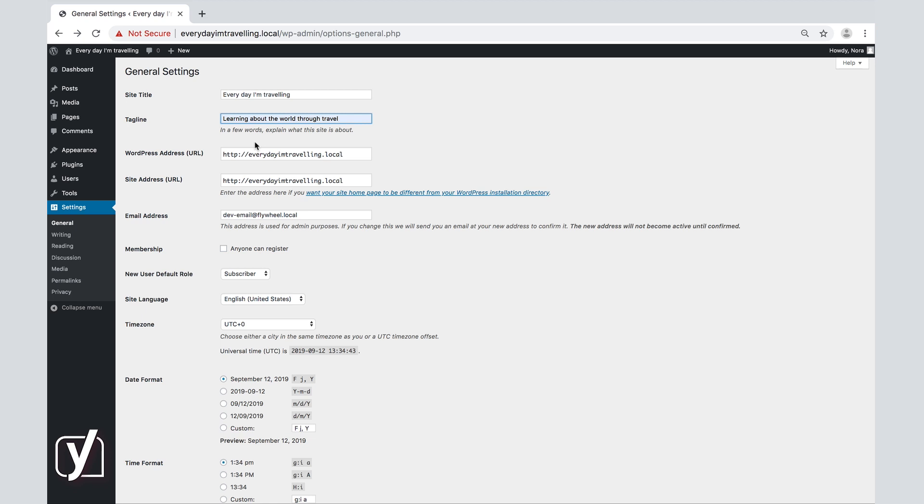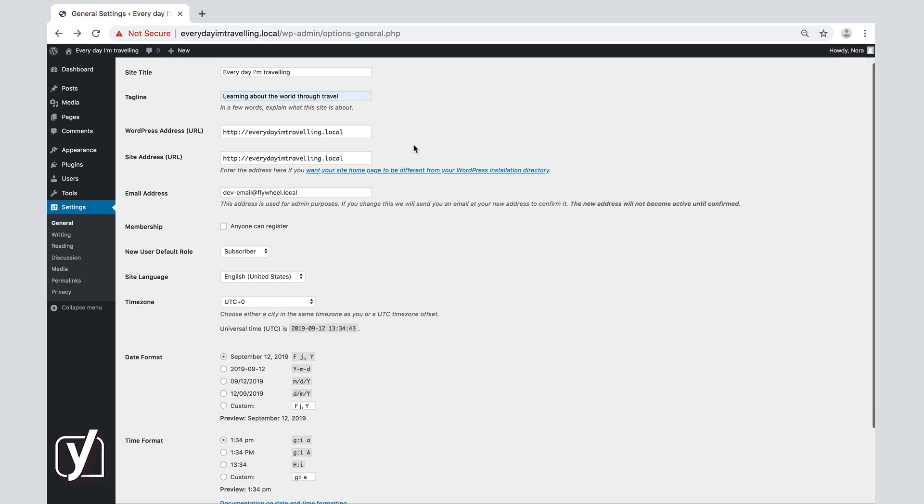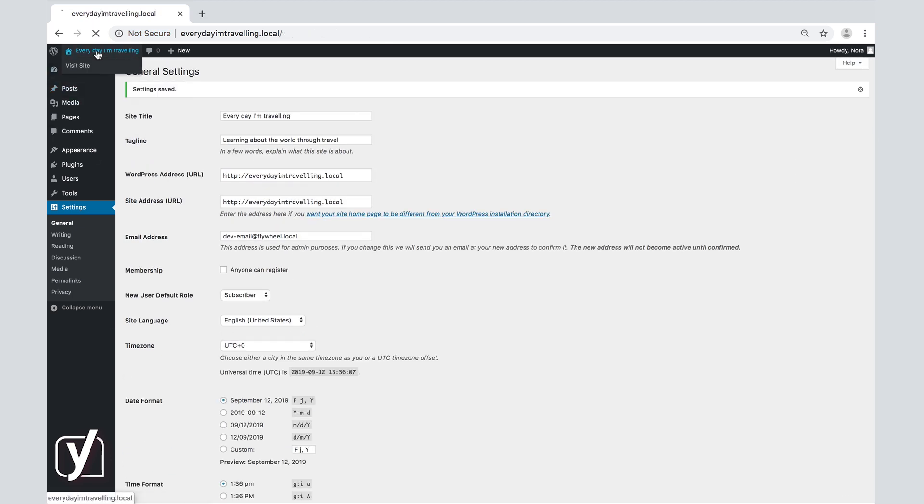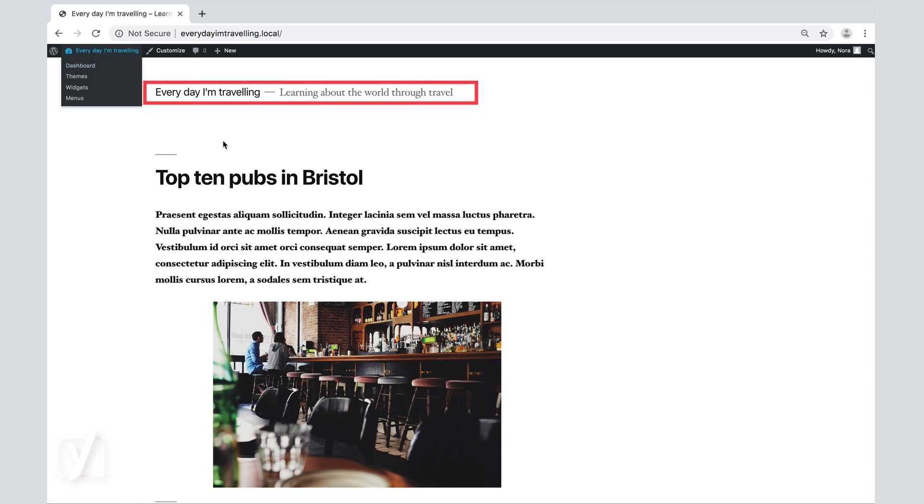We repeat the same procedure as before. First, we click Save and then we click on the title of the page to see the change. In this example, the site title and the tagline are in the header.